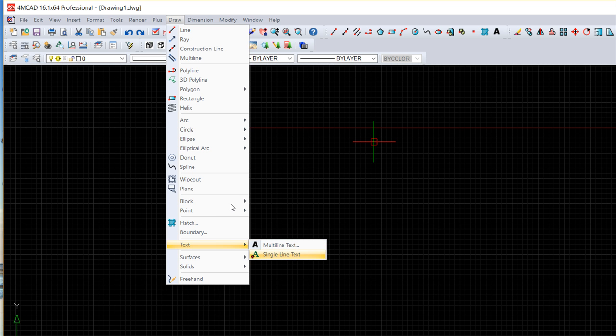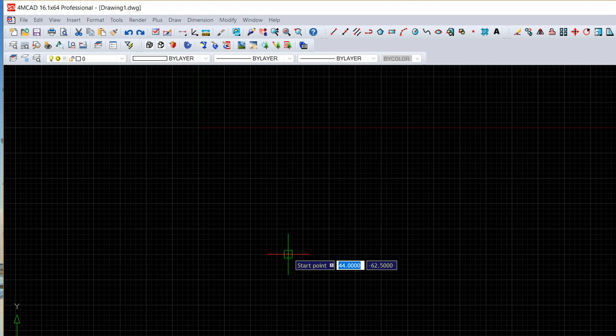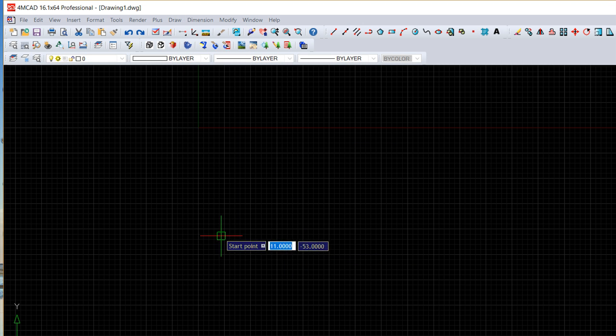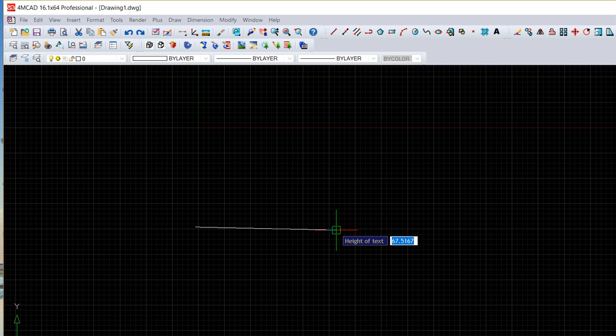The first one, single line text, is the easiest one so you just need to click one point in your screen.